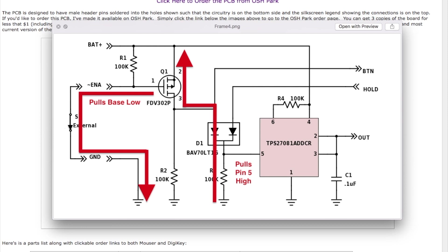This pulls down the base of the P-channel MOSFET, the FDV-302P, which causes the PFET to switch on and pulls up resistor R3 through diode D1, the one on the left there, which in turn causes pin 5 of the TPS27081 power control circuit to switch on and provide power.